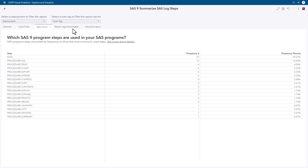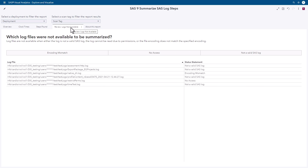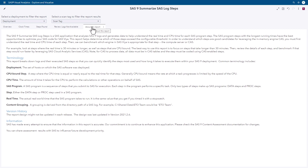We also provide a breakdown of what kinds of steps the SAS code has and their frequency. As you might expect, the data step is often the most prevalent. Once you have an idea of where potential optimizations can occur, you're in position to work with your account team and professional services to further explore what can be done. We also show the six logs we couldn't summarize, with a breakdown of the reasons — whether a valid SAS log was not passed in, an encoding mismatch, or a log file we didn't have access to. The About This Report tab offers definitions and an explanation of the report, a concept we've adopted across all of SAS 9 content assessment.